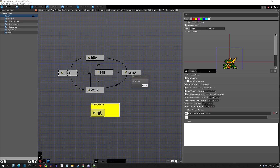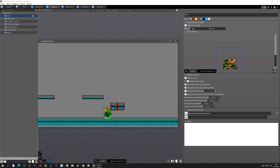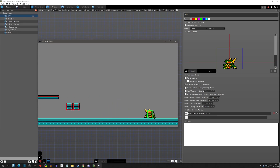Now we can actually test this. We have a usable slide - we can walk up, we can't pass through the tile, and when I press L2 I can slide. But we slide forever, so let's set some conditions to stop sliding.